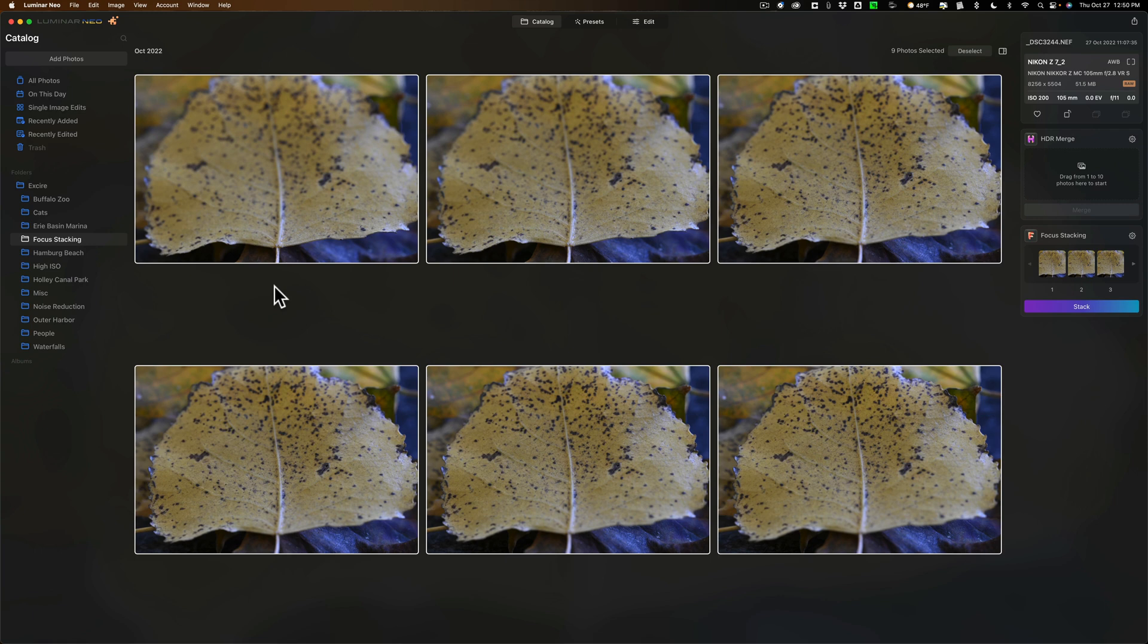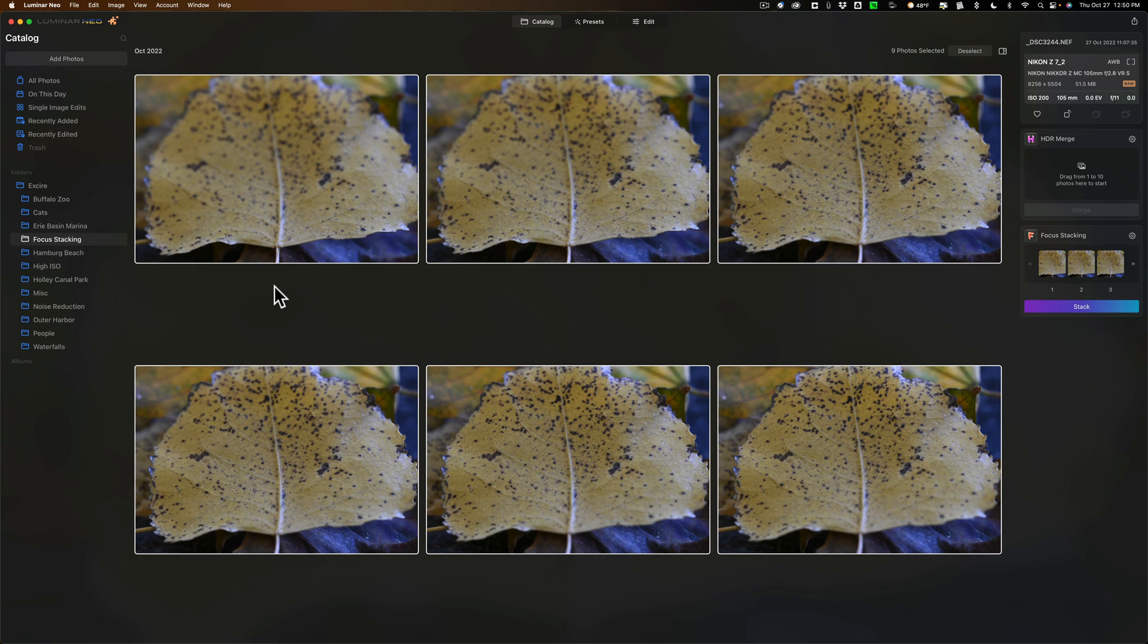So when you use an application to do focus stacking, with most applications you're going to have to tell it which image is the reference image, meaning we're going to make sure the other images fit this so that we get a perfectly focused image from front to back.